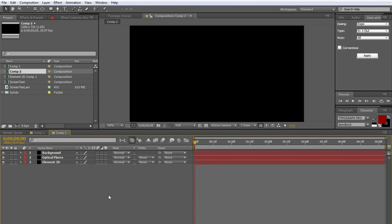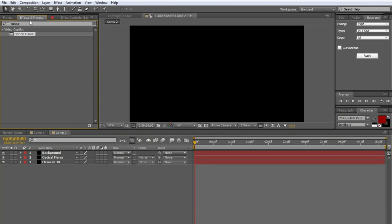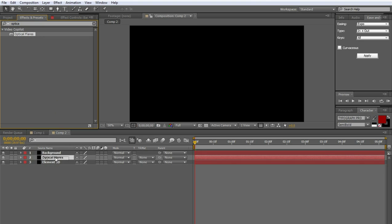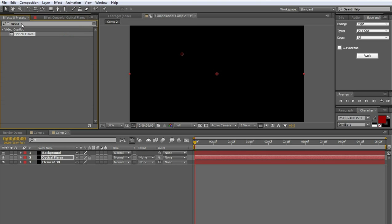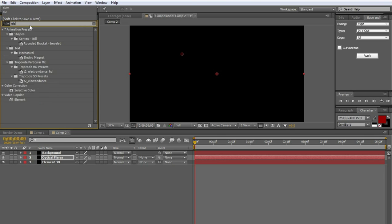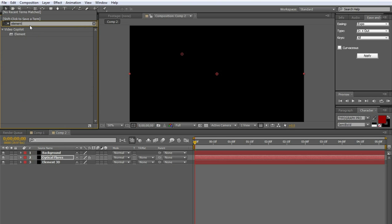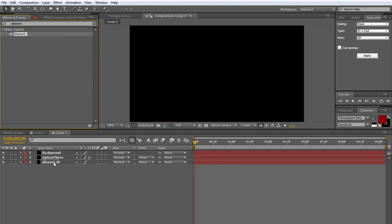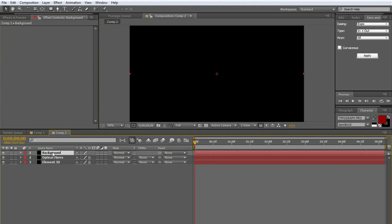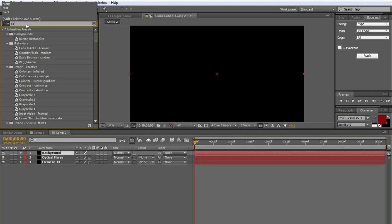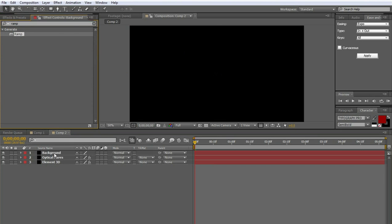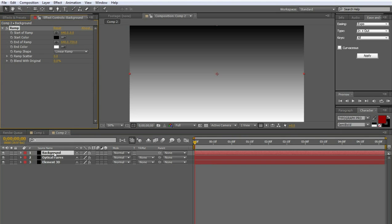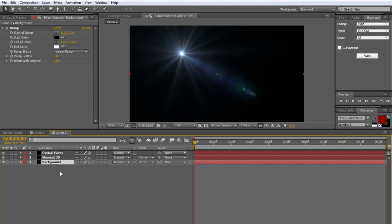So now let's add the different effects to the different layers. I've already got optical flares up, so let's do that one. Drag optical flares to the optical flares layer. Go back to the effects and type in element. And we're going to drag that to the element 3D layer. And for the background, I'm going to use the ramp effect. So ramp, under generate, drag it to the background, and let's drag this below the other things.